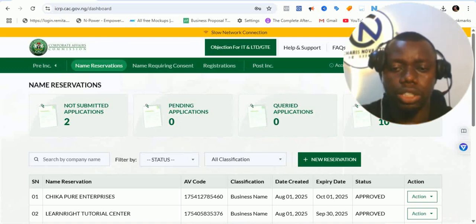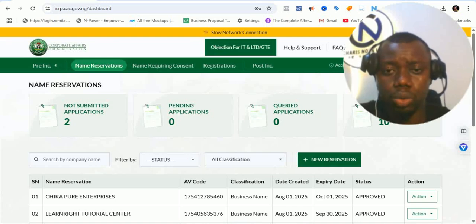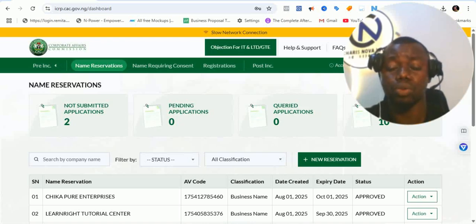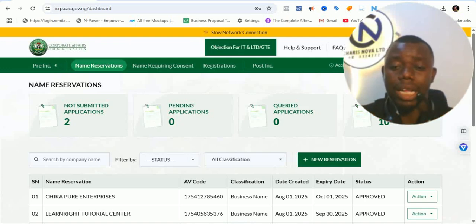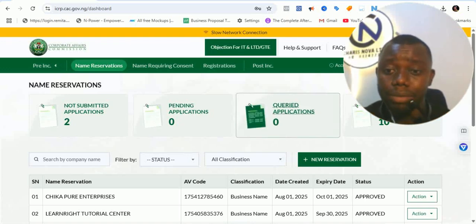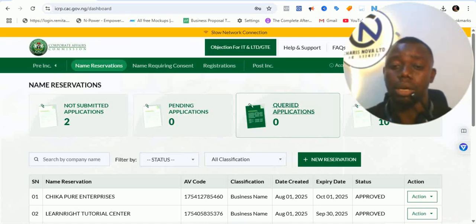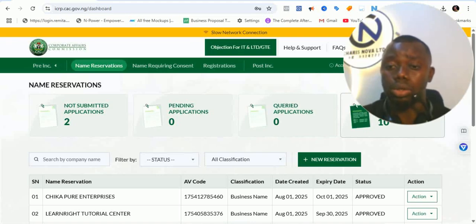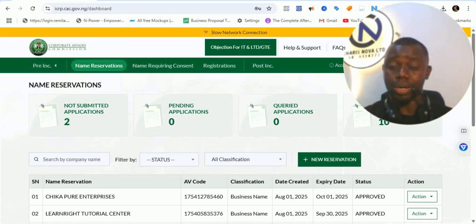Good day, welcome back to this channel. This is Ezekiel Akimbala speaking. Let's talk about the current issue on the Corporate Affairs Commission, which is duplicate proprietor details for business name registrations. Over time we've moved from the issue of ID card problems, and while some people still complain about that, I believe to the barest minimum that issue has been largely resolved.